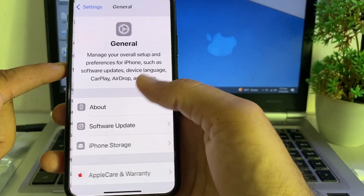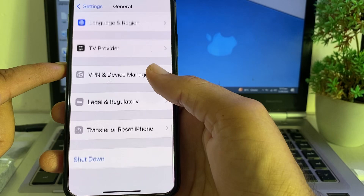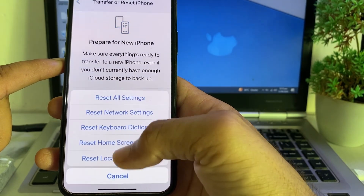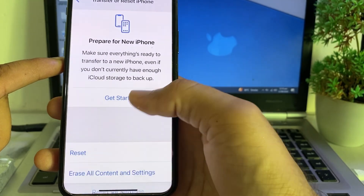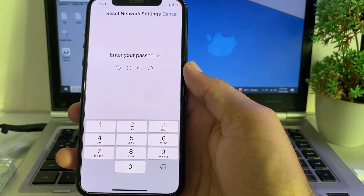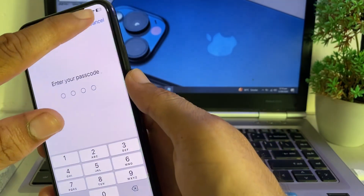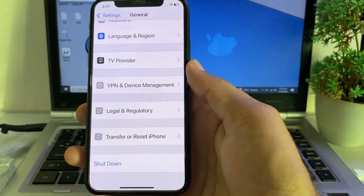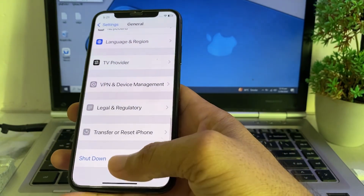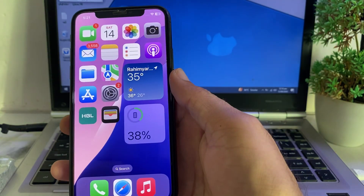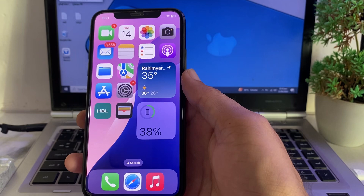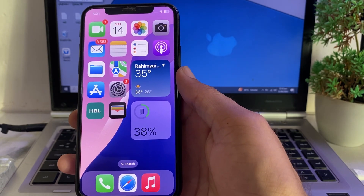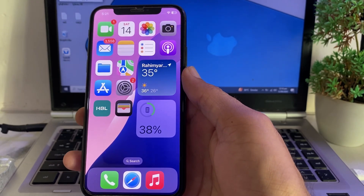If the problem persists, go to Settings, scroll down, tap on General, scroll all the way down, and tap on Transfer or Reset iPhone. Tap Reset, then tap Reset Network Settings. Enter your iPhone password. After all these steps, your problem should be fixed and you'll be able to use live wallpapers on your iPhone after updating to iOS 18.